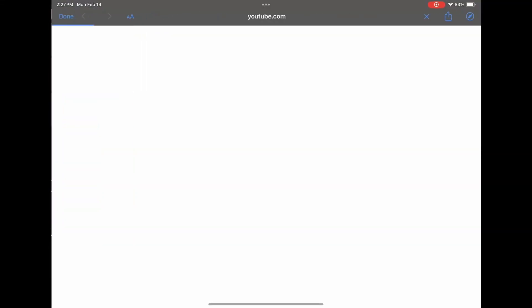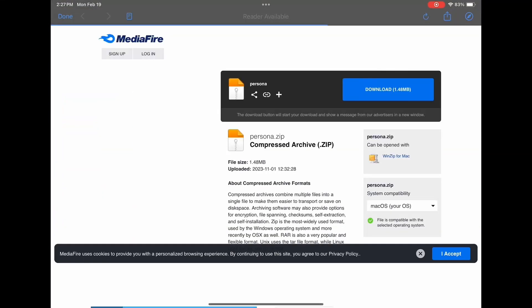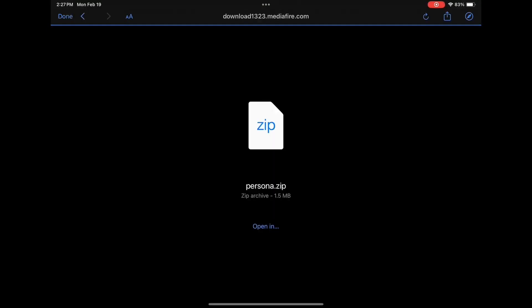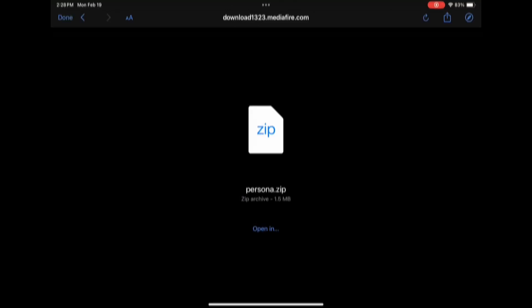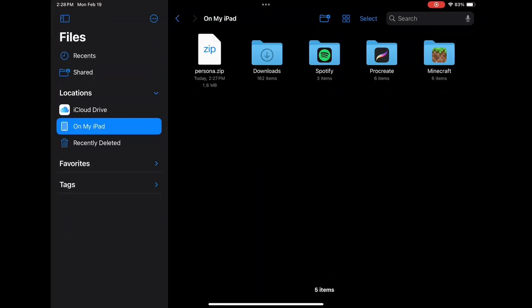It should say 'Opening' — you want to click 'Open in' and save to Files. Then on my iPad, go to Files under 'On My iPad'.